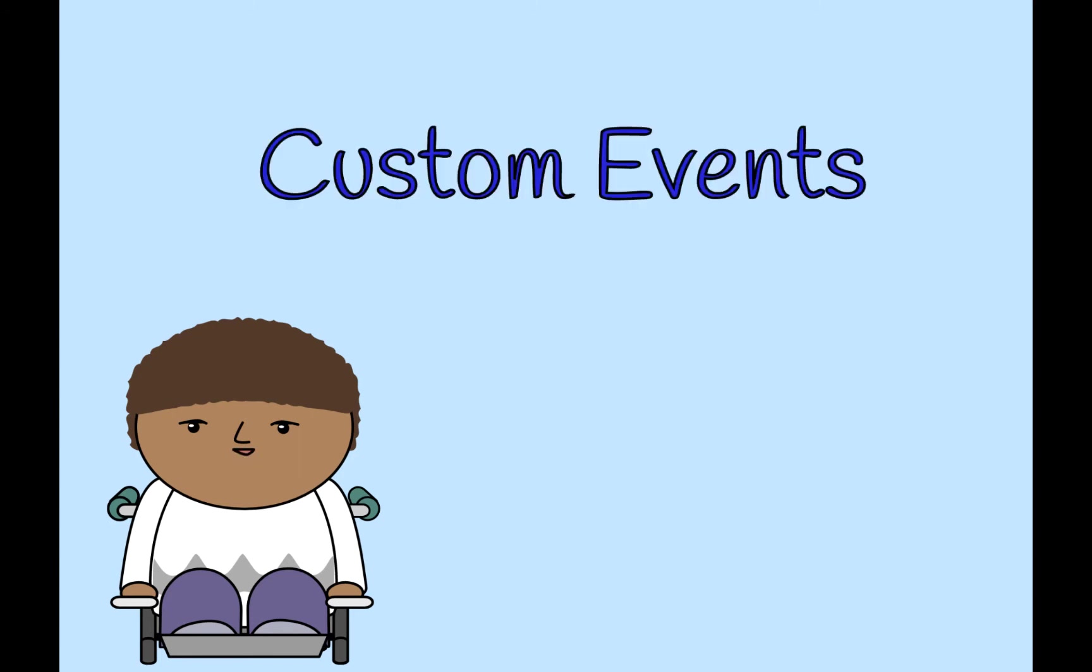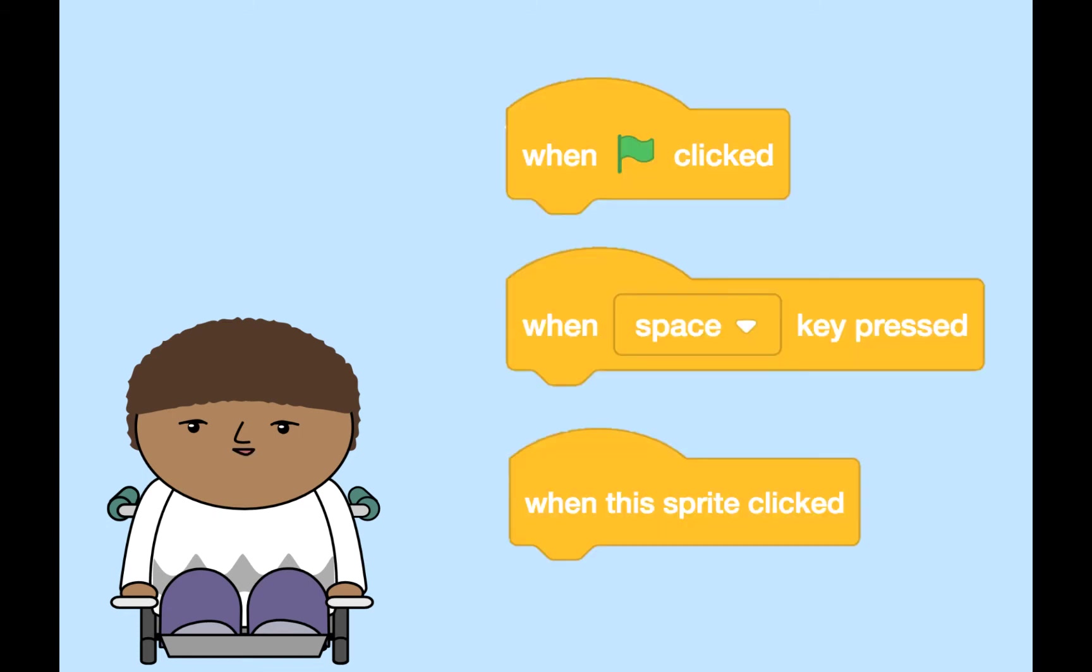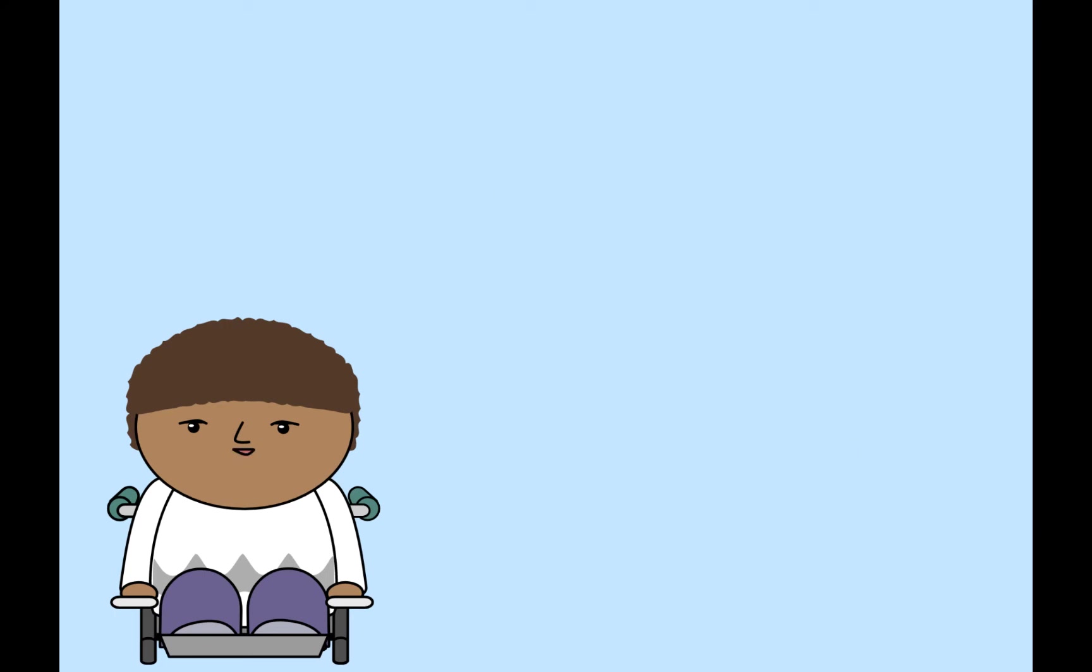Events that handle user input, like clicking the green flag, pressing a key, or clicking on a sprite, are built right into Scratch. But if you want something to happen when sprites interact on the stage or touch a specific color, then you need to create a custom event.